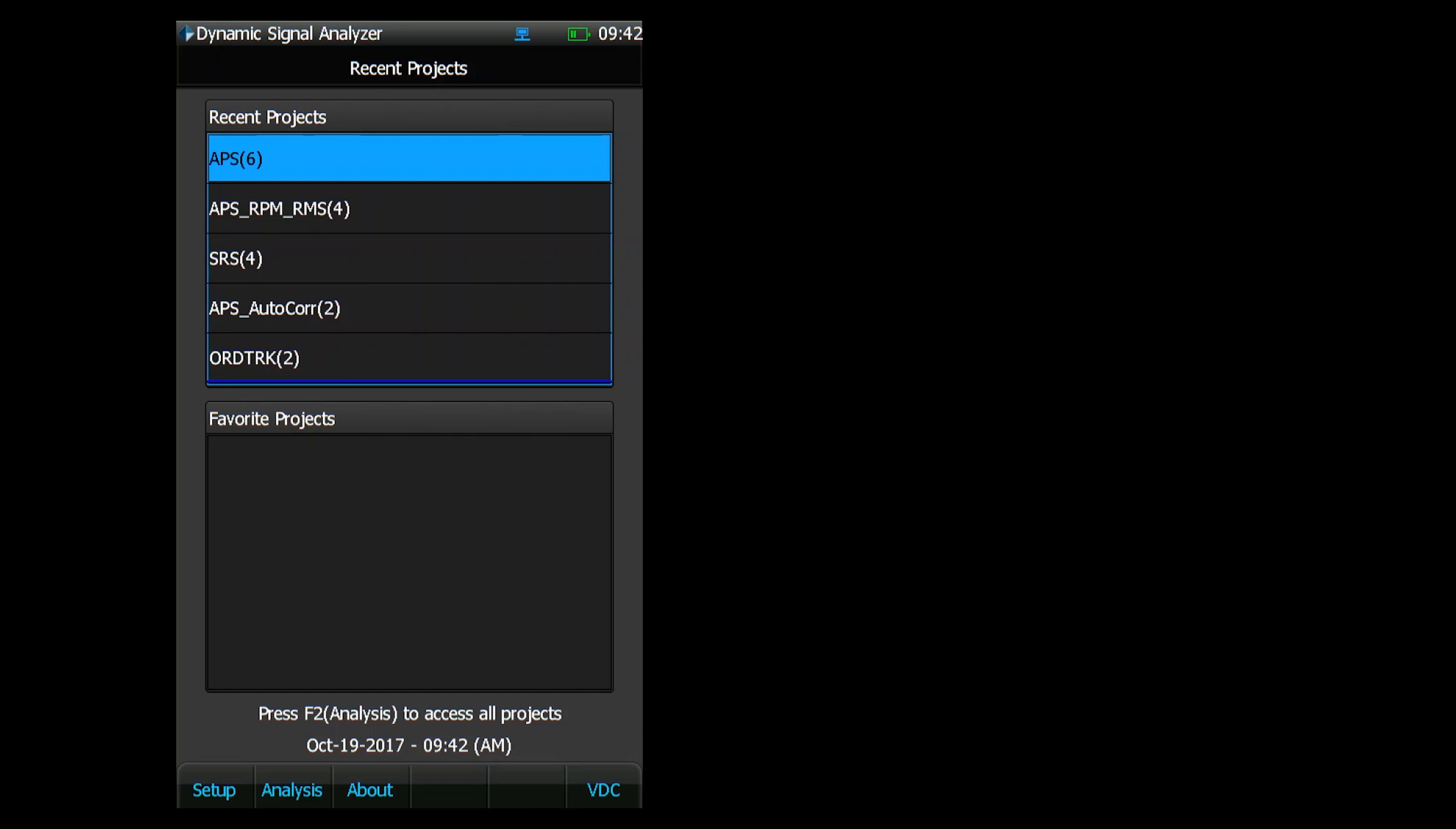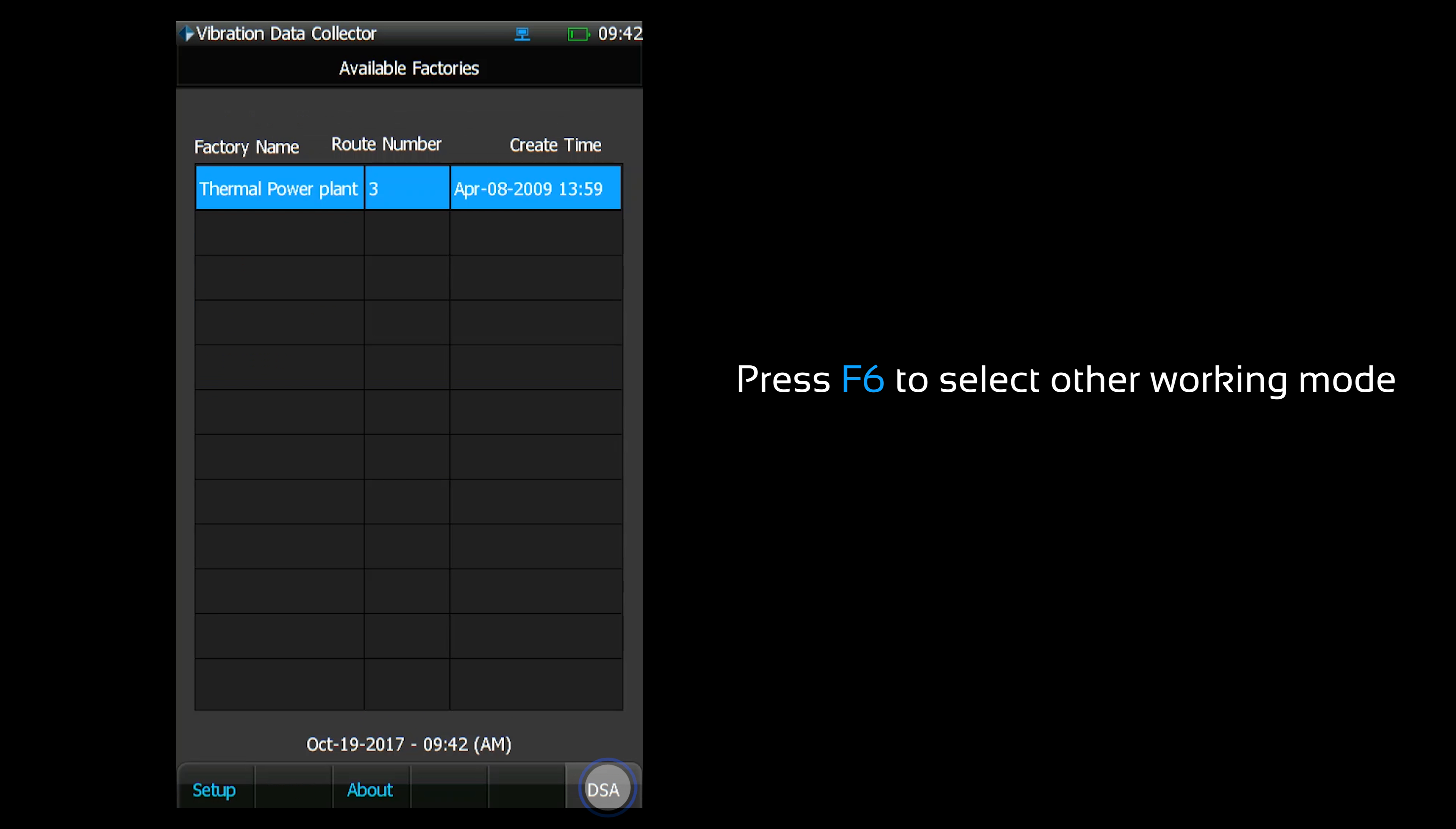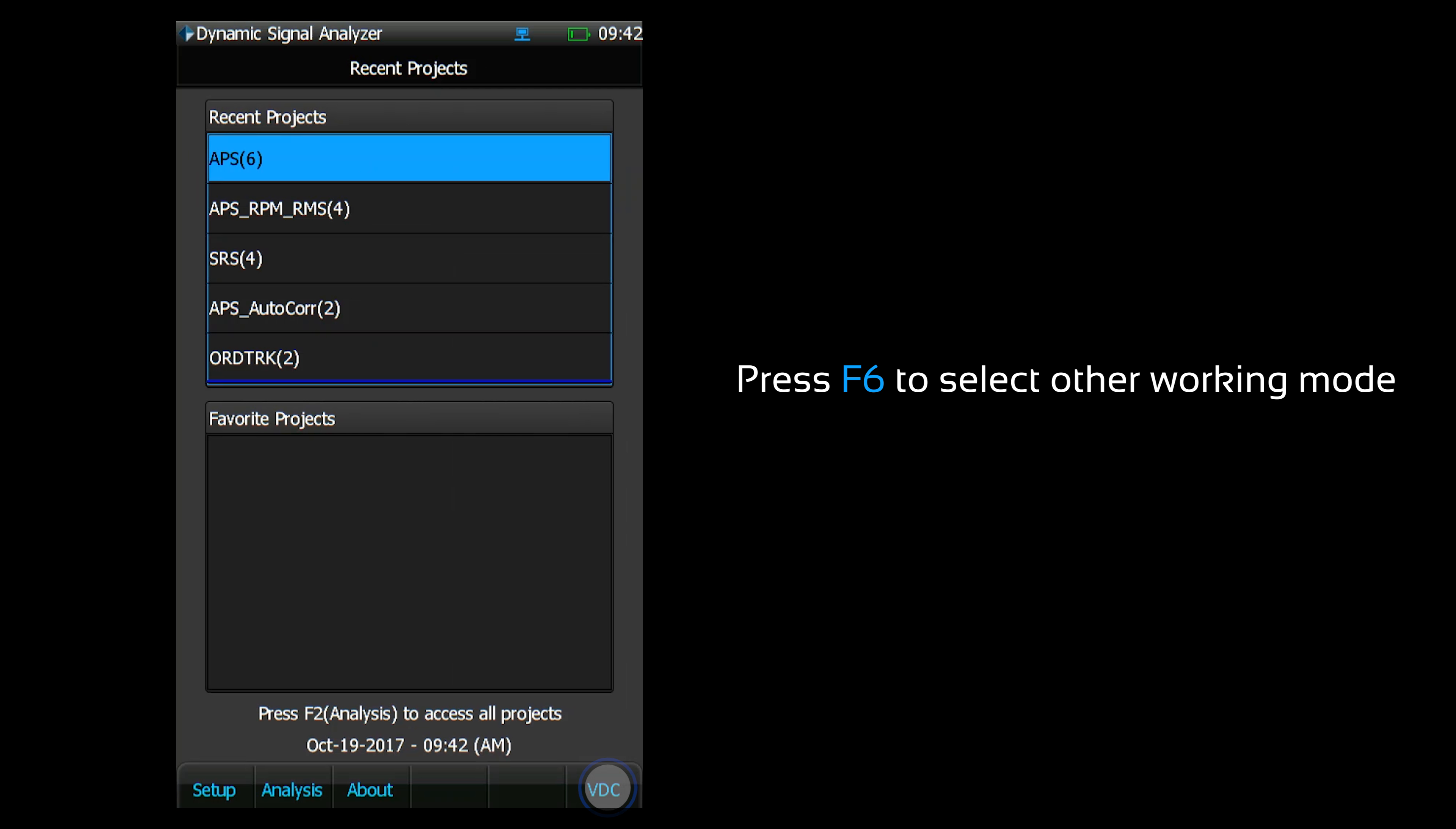After powering up the analyzer, users are presented with the startup screen. This is the startup screen in DSA mode. It shows your recent projects and favorite projects. Your startup screen will look different if your Cocoa has not been configured to startup in DSA mode. You can press F6 to switch working modes.